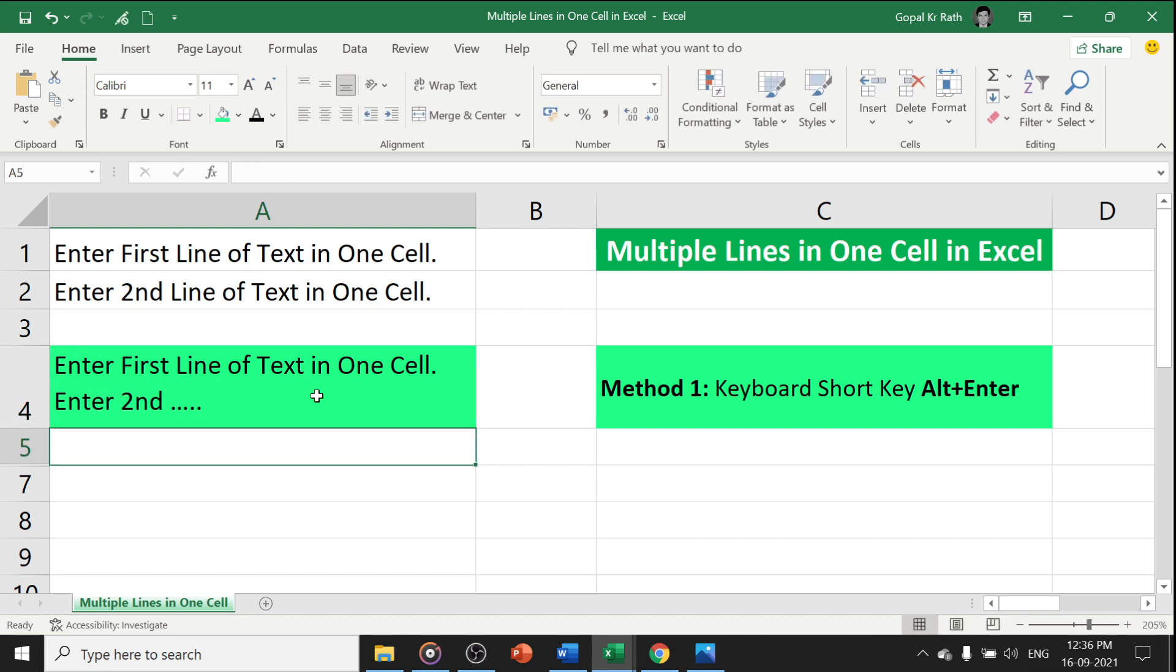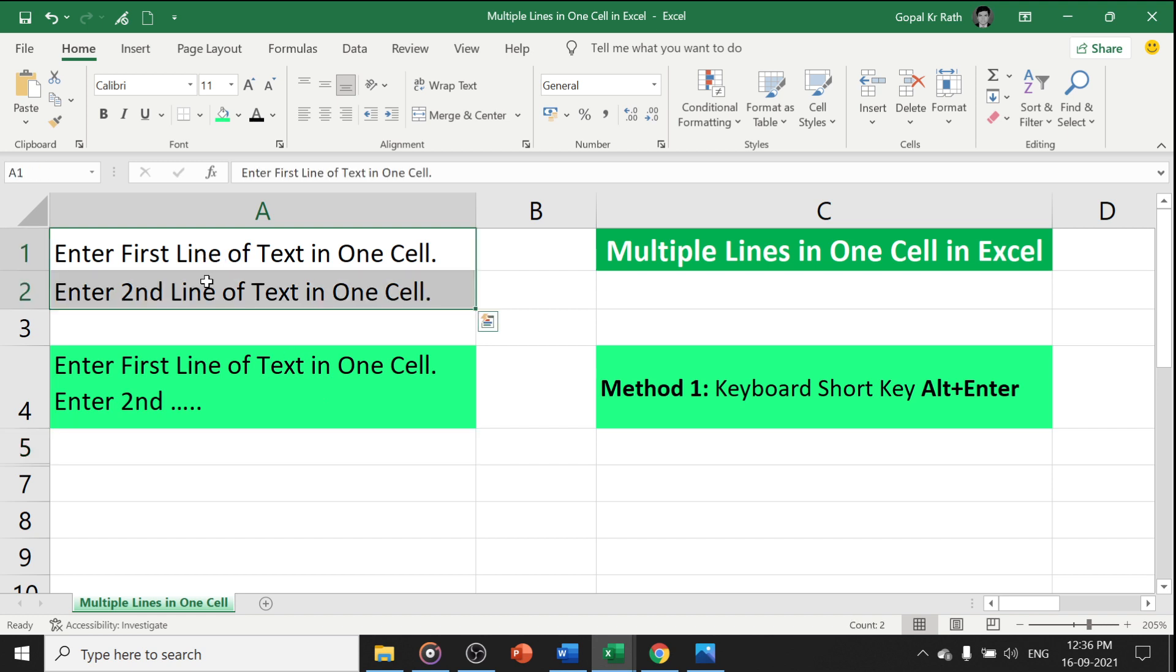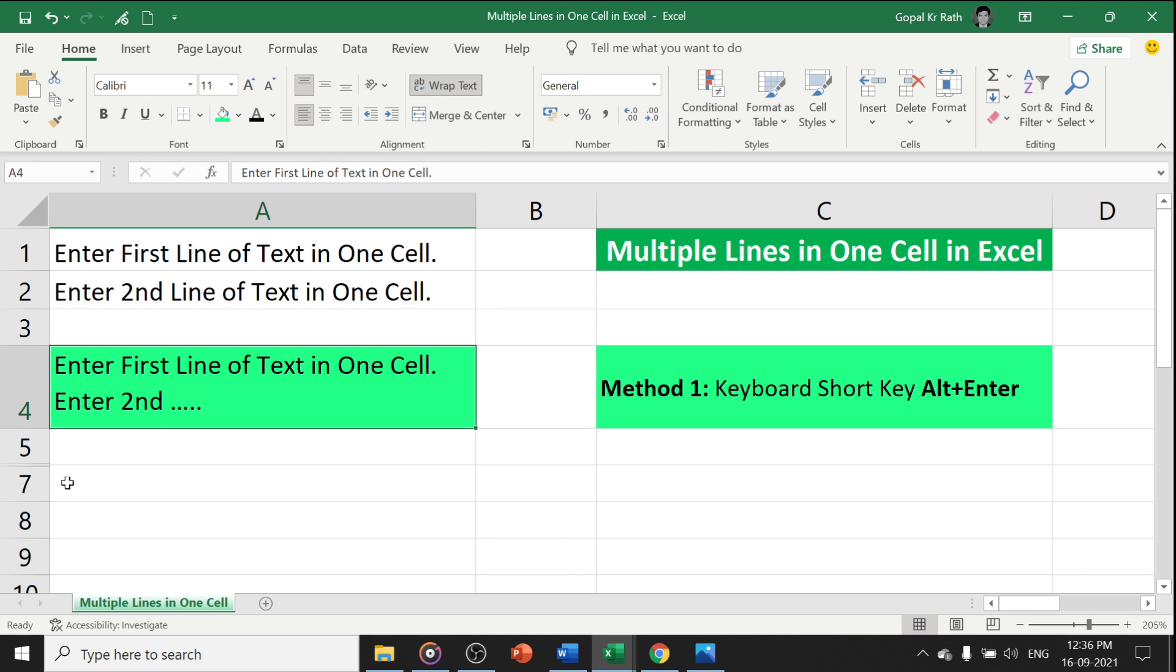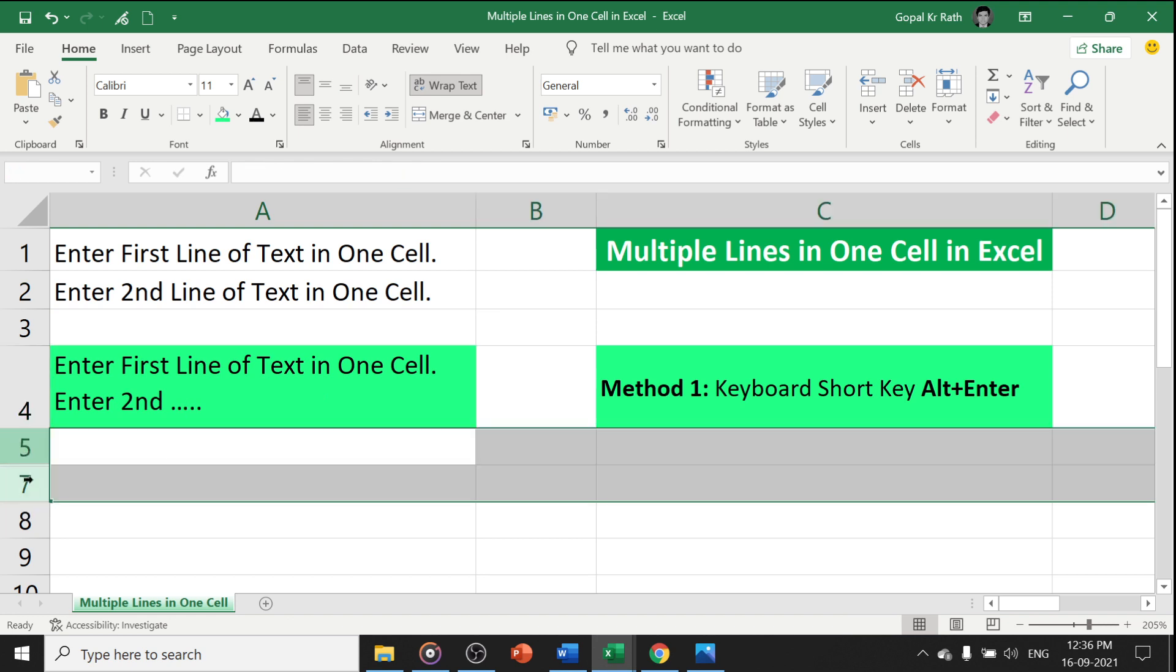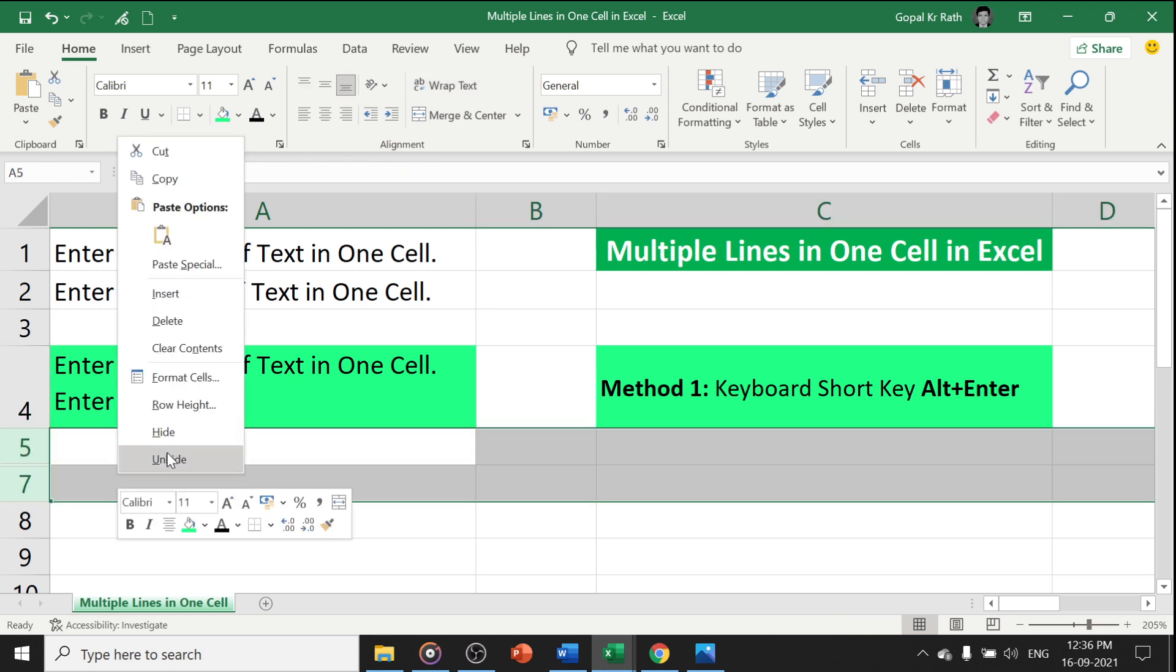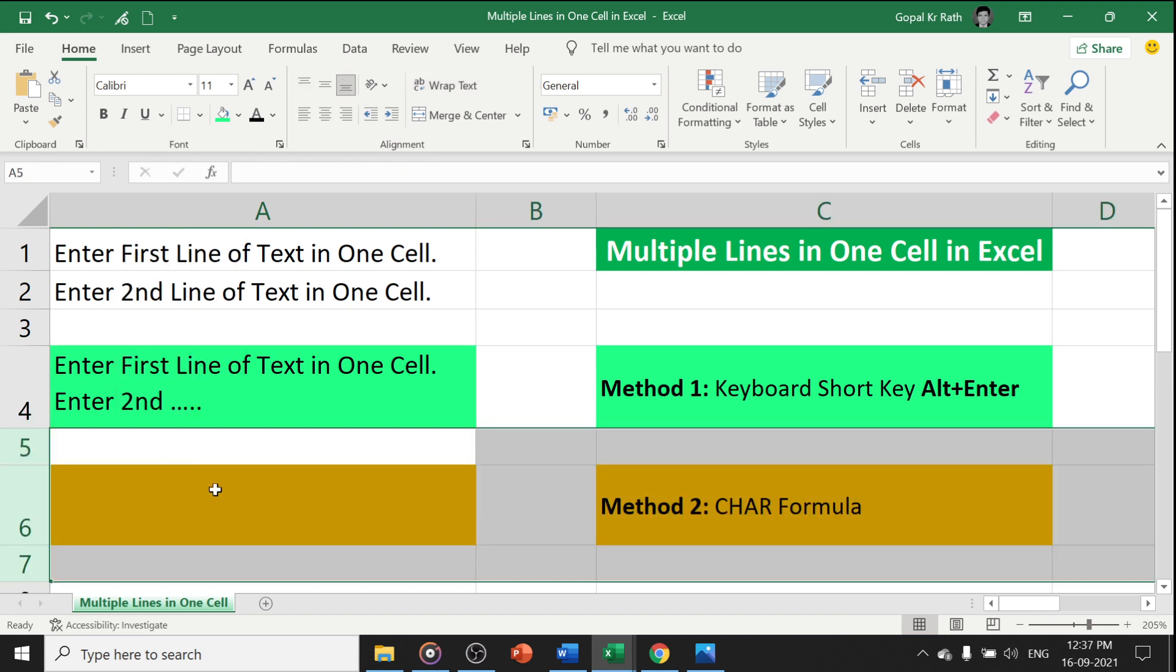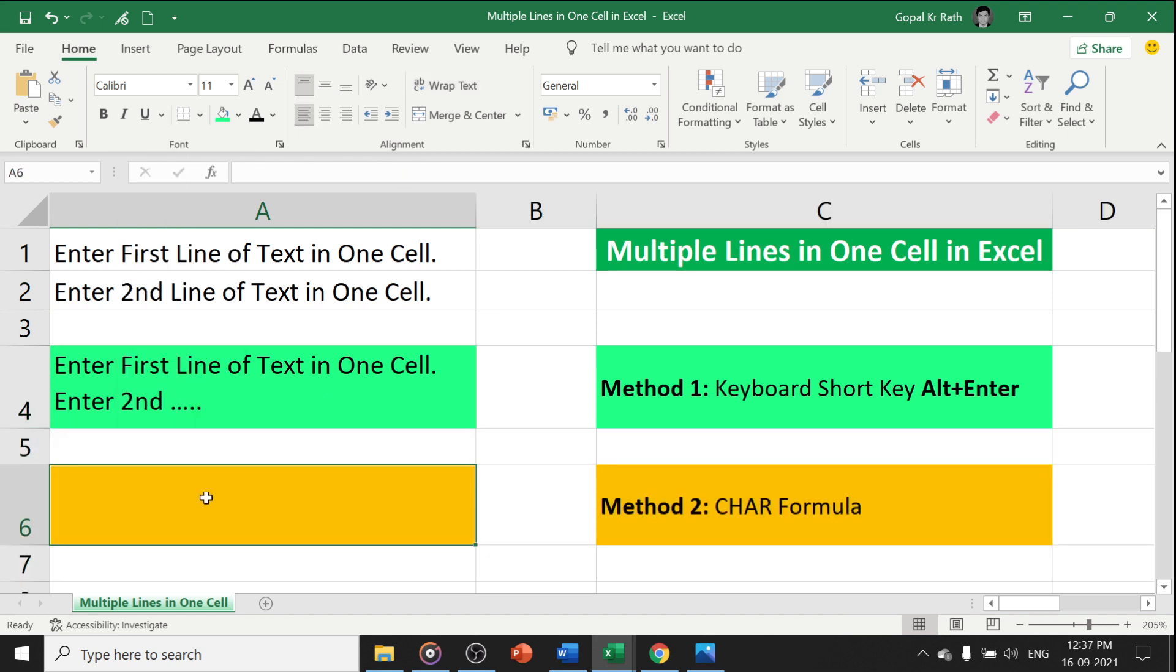Now what is the second method which is the easiest method if you already have the text and you don't want to type it again that is your Excel formula. Excel formula can do lot of things. I have a separate video for the CHAR formula. You can find the video link in the description below.